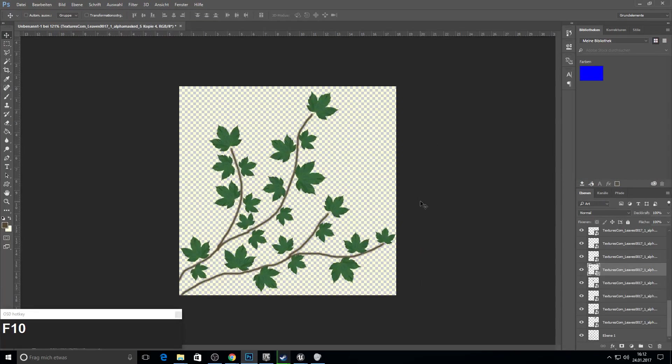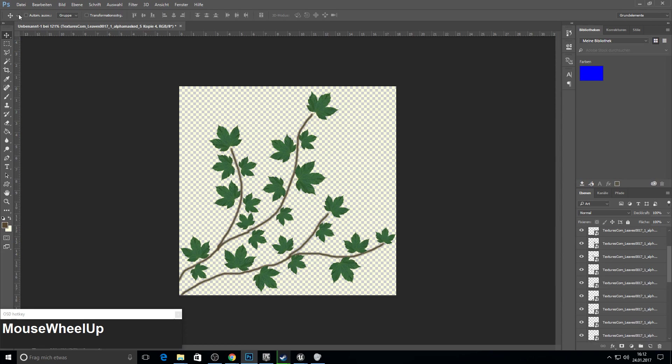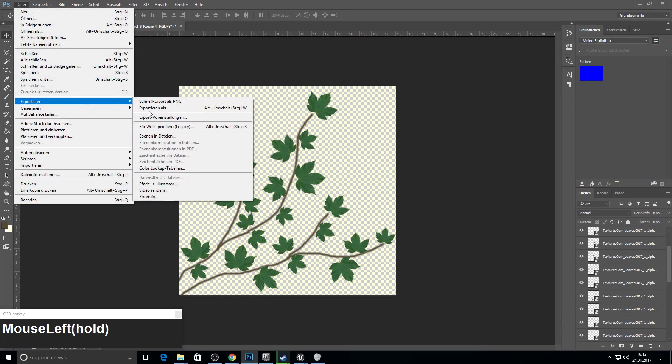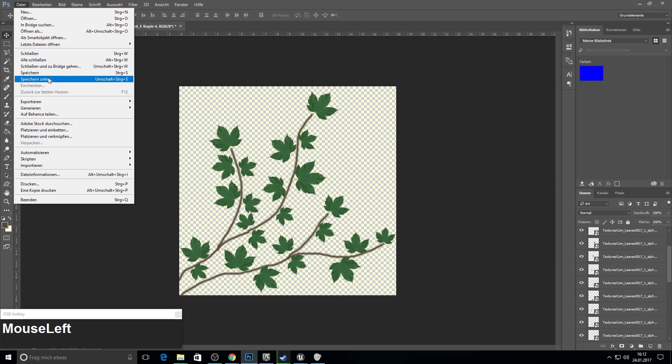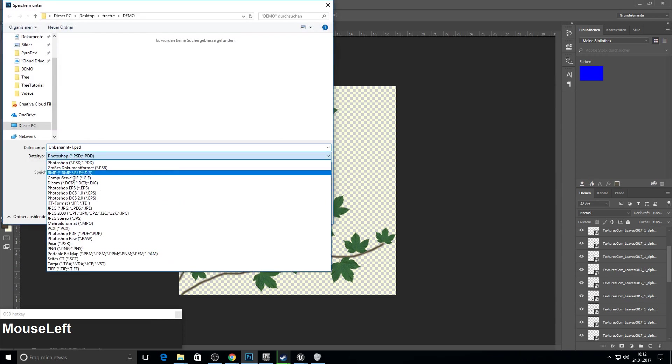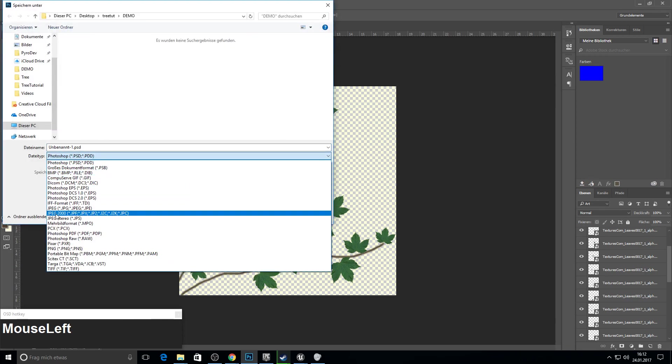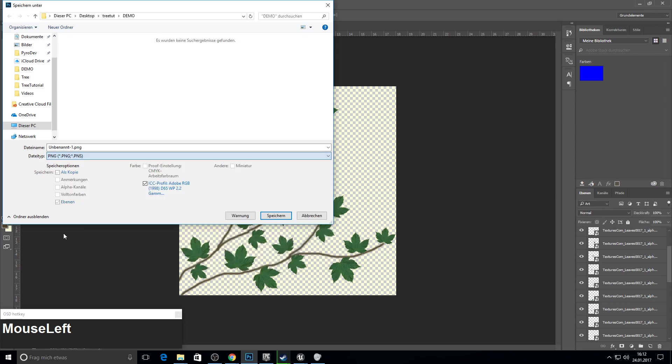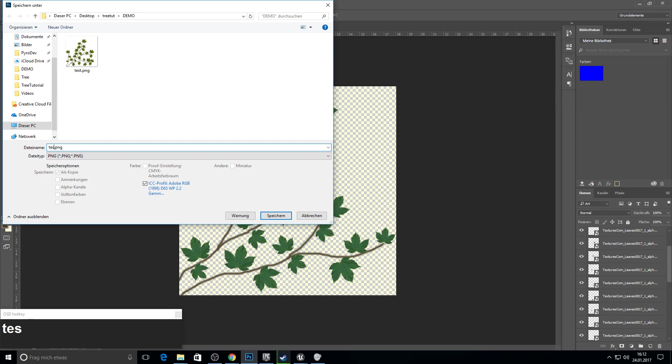Next up we will import our leaf. Rotate it, scale it down and place it here. I will cut the video here because it would take too long. Okay, I'm finished. That's how my branch with leaves looks like. Just need to save it or export. Make sure to save as png because png saves transparency.